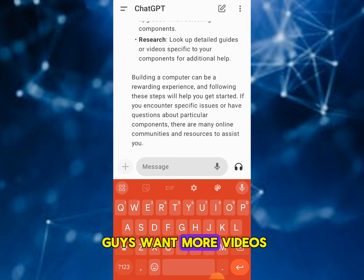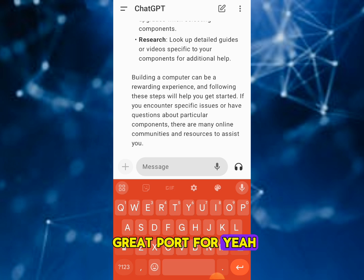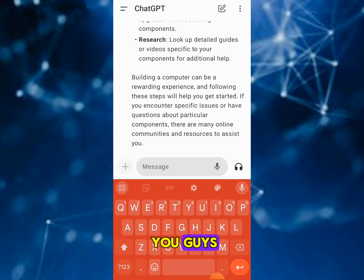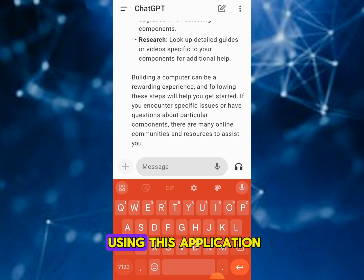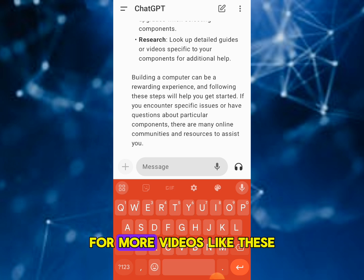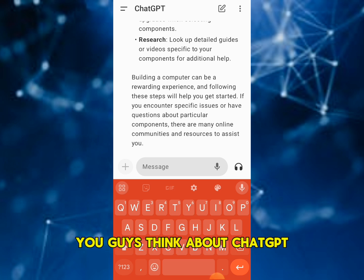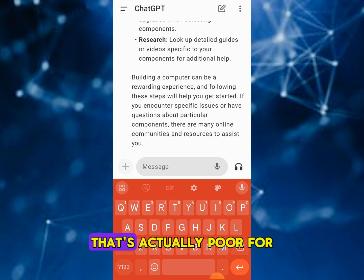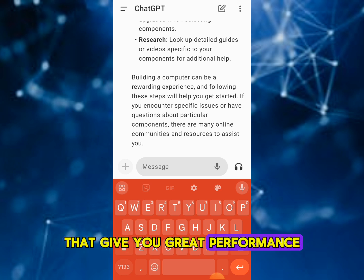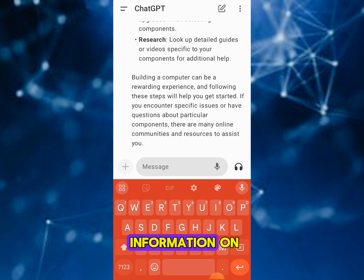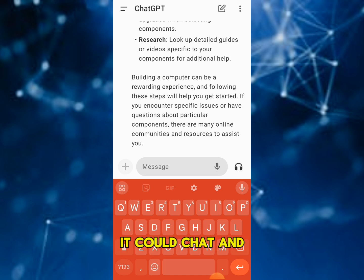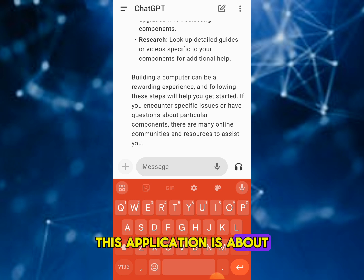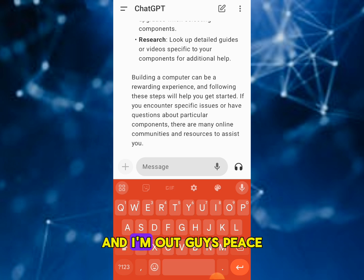If you guys want more videos on different AI applications, there are a lot of great powerful ones out there and I will cover them for you. I hope this video is helpful for anyone interested in using ChatGPT. You can subscribe to my channel for more videos like these — comment down below and let me know what you think. There's also ChatGPT 4.0 out as well. This application is powerful and can do more than just give you simple information — you can chat and do a lot more with it. This was Critical Dreams Tech Support, and I'm out — peace!